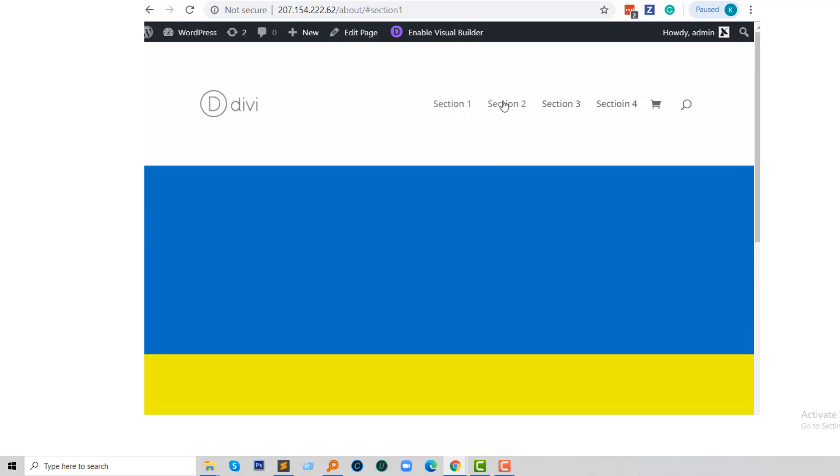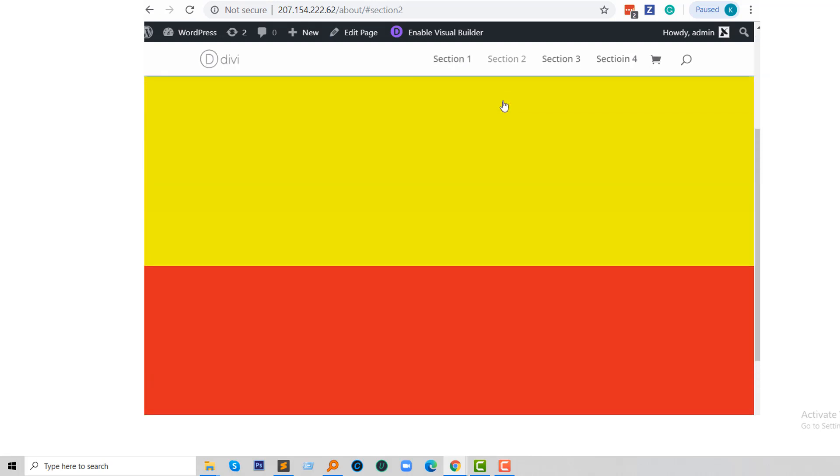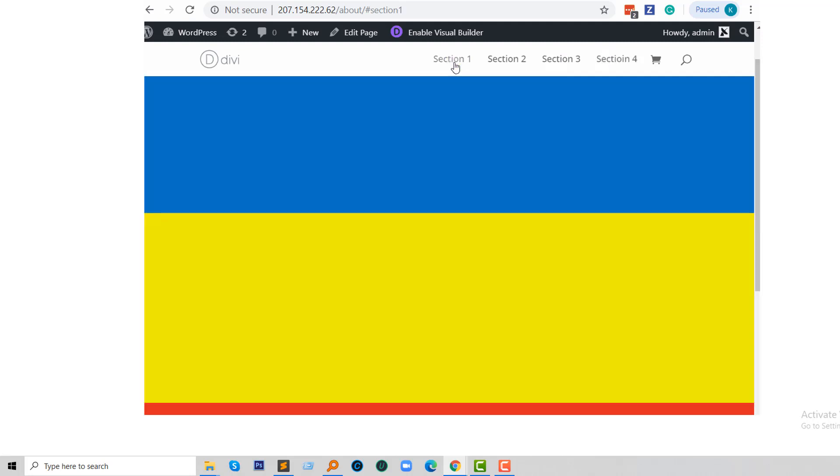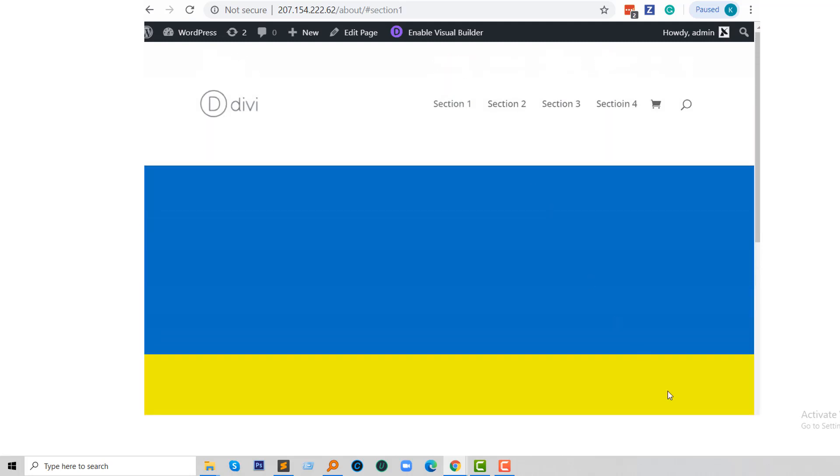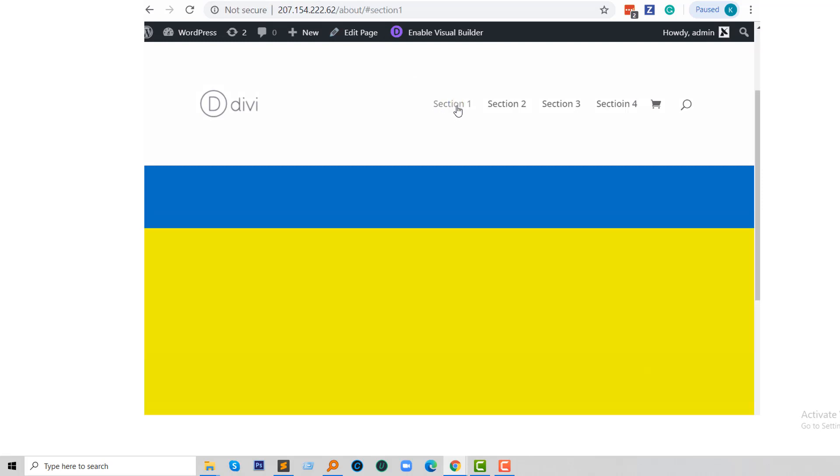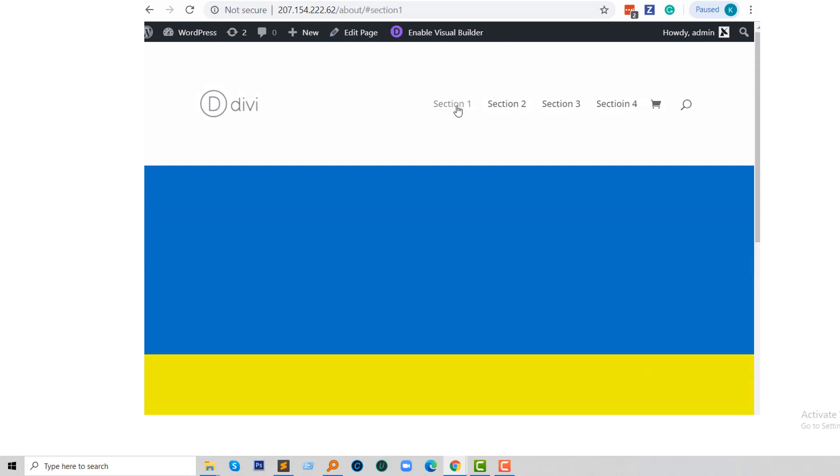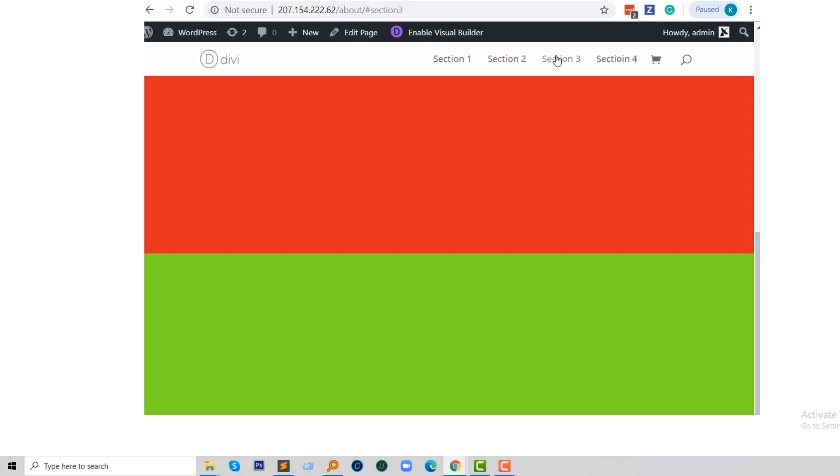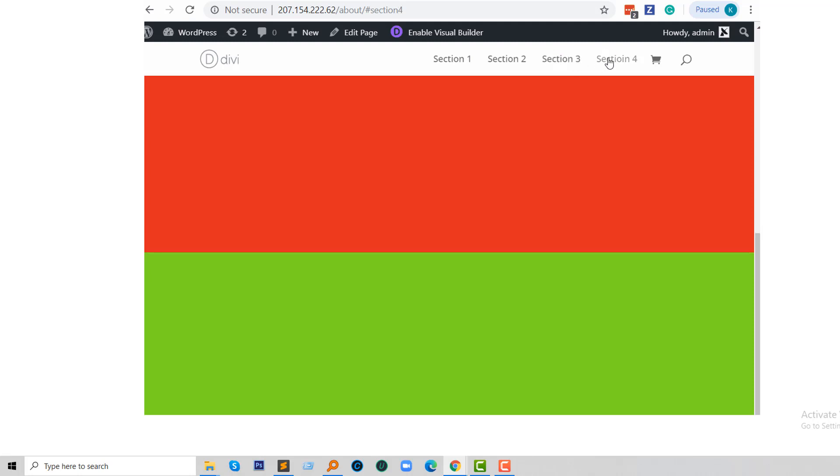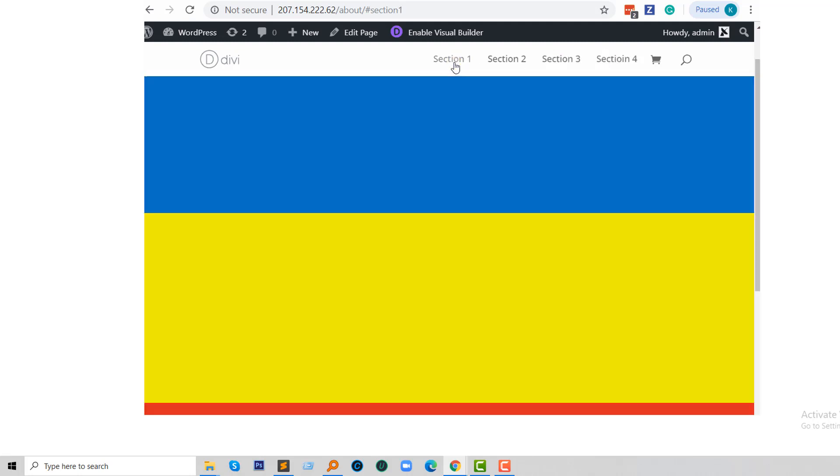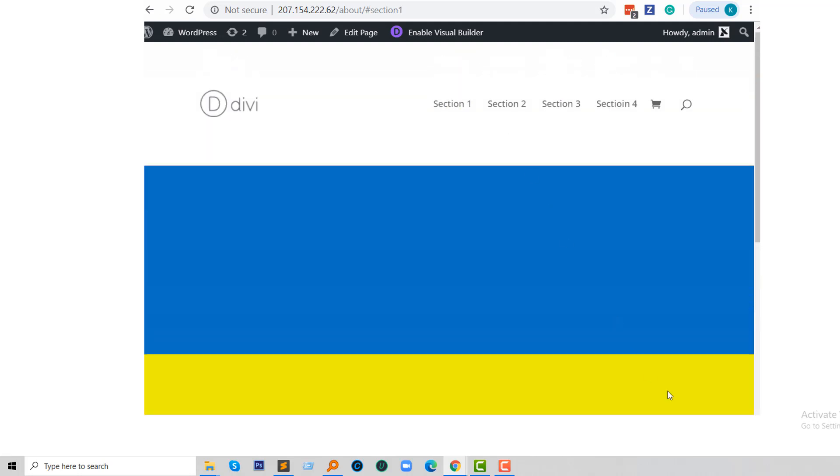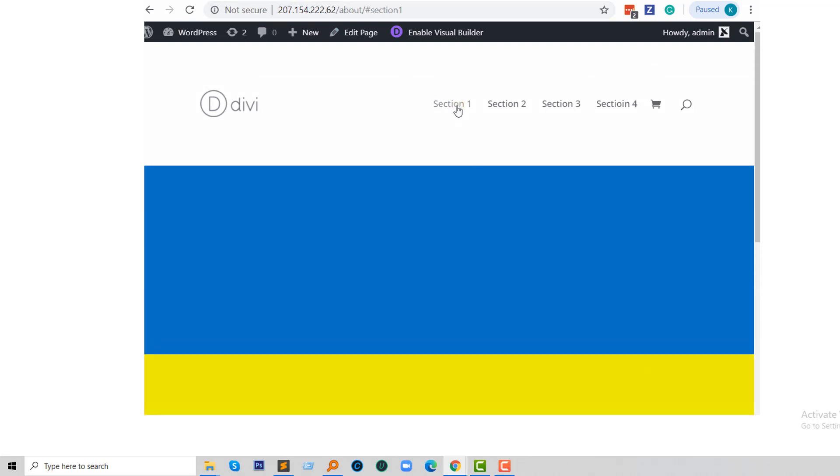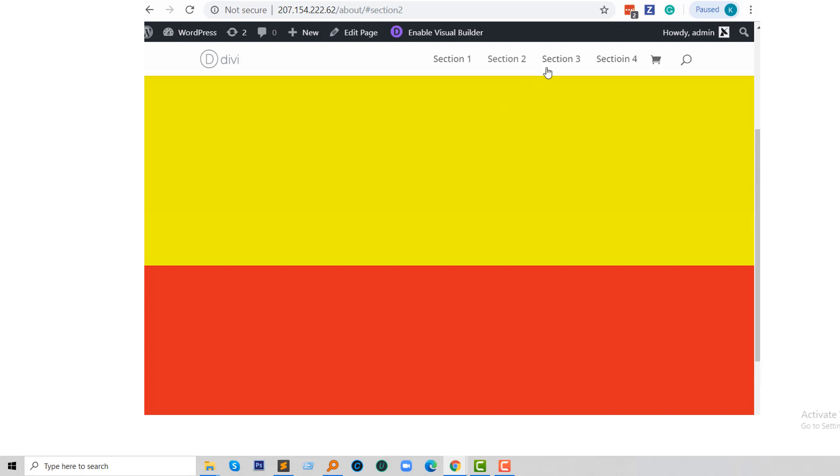This is Divi theme and when we click on any section, the URL is updated easily. But recently I worked for one of my freelance clients who hired me on Upwork to work on her Divi theme on her website. The problem is that when I click on any section in the same page parallax, the URL is not updating like this one.